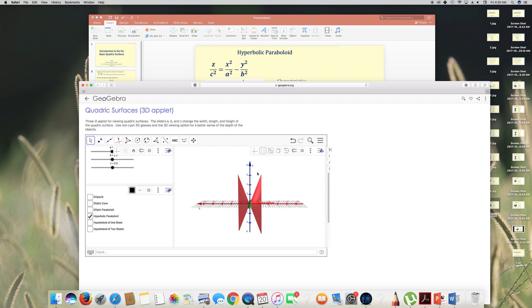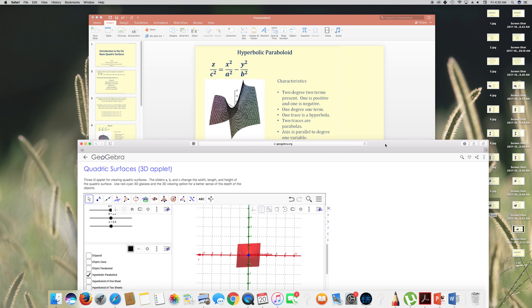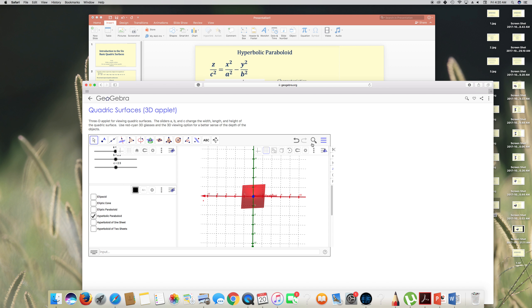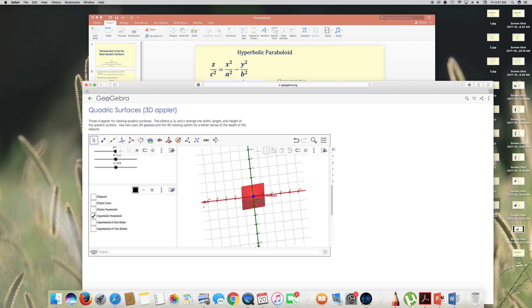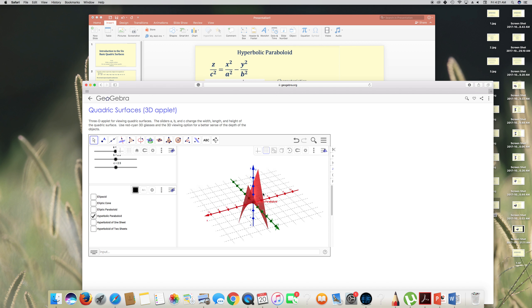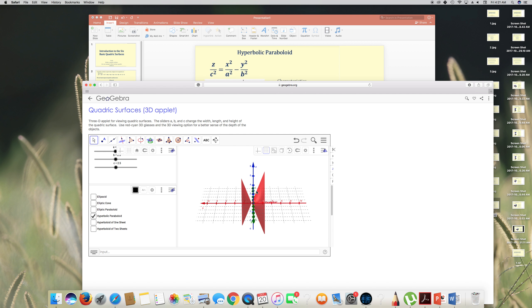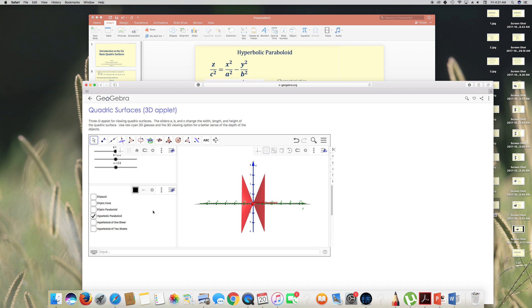Looking at the hyperbolic paraboloid graph: the xy-trace is a hyperbola — a curve somewhat like a parabola shape. The xz-plane shows parabolas, and the yz-plane also shows parabolas. That is the hyperbolic paraboloid shape.